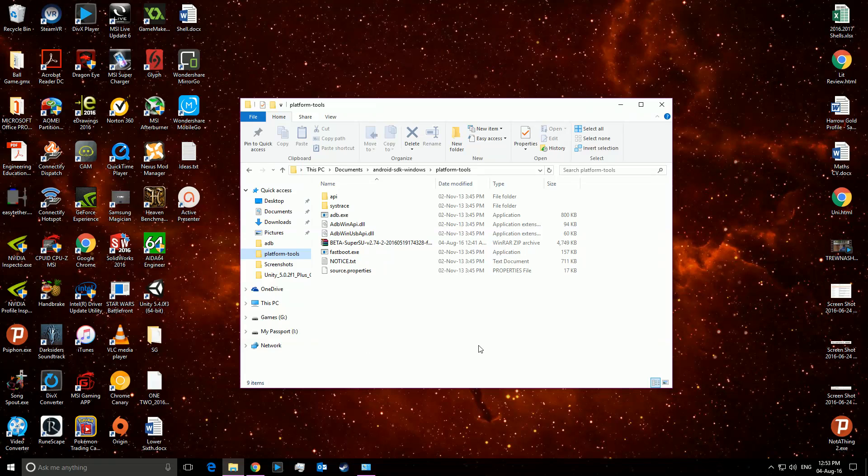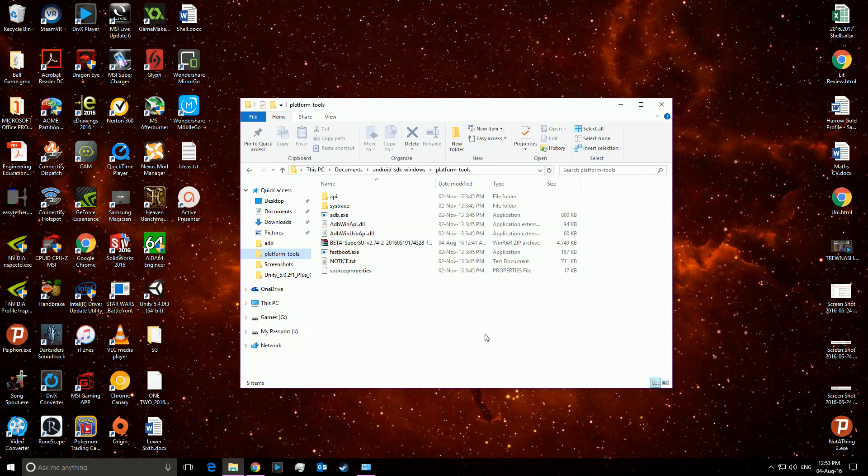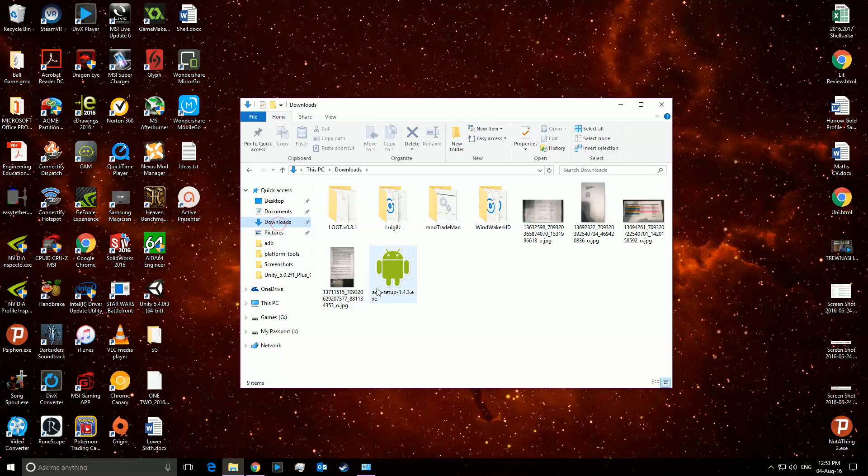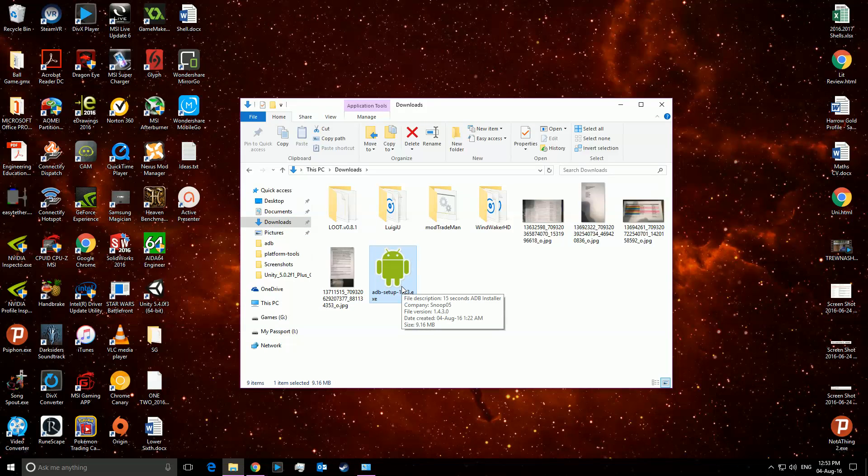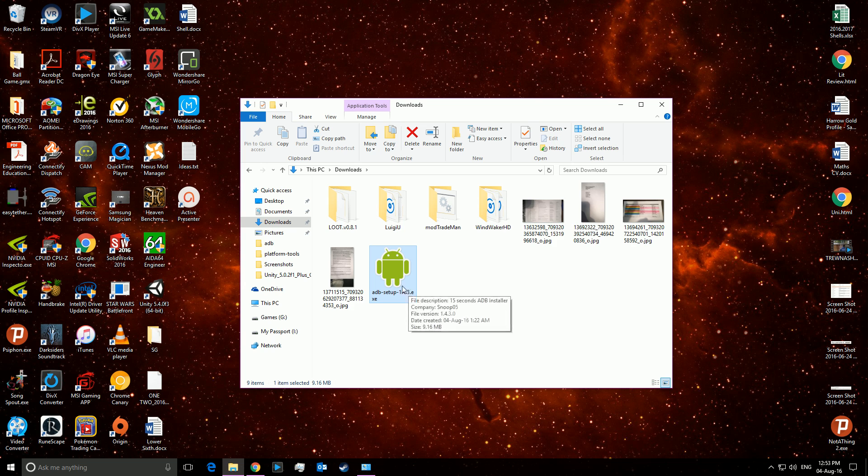So the first is if you haven't installed ADB system-wide. Now there's two solutions. One, I'll upload this setup and put a link in the description below.